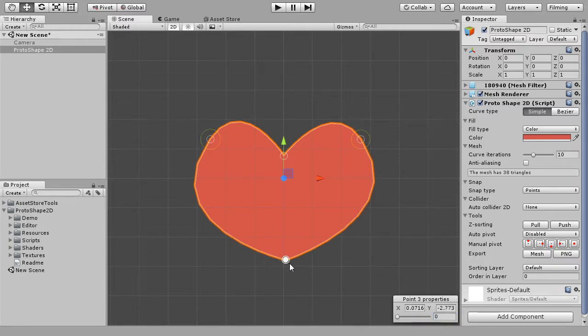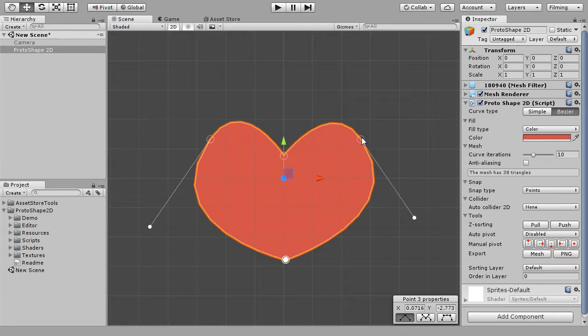And if you need more precision, you can switch to Bezier controls, which are similar to vector editors.